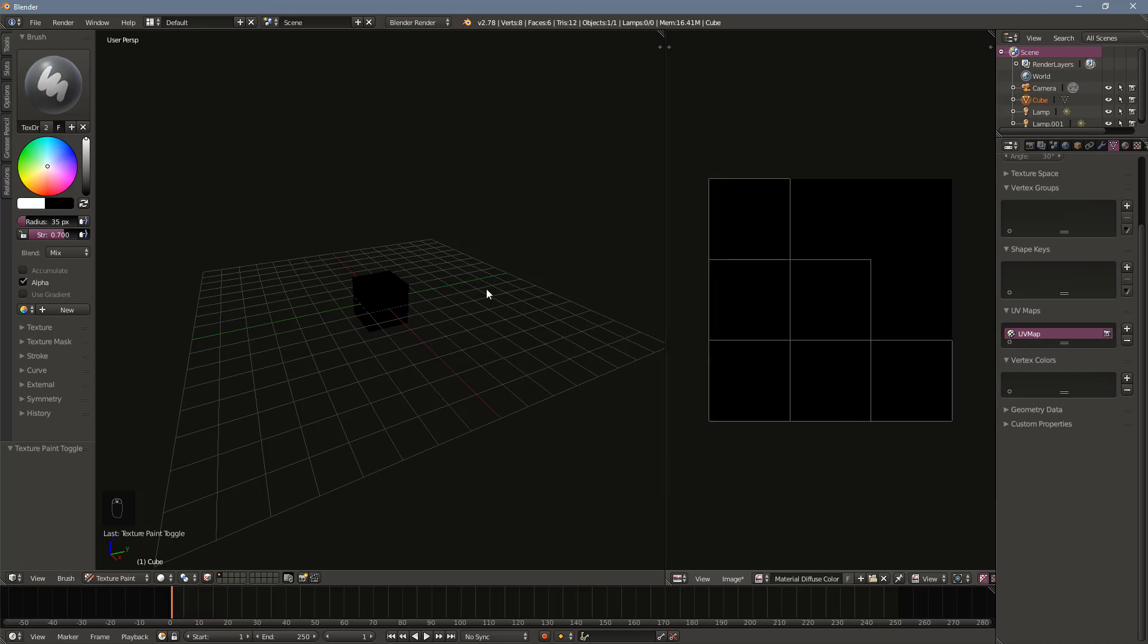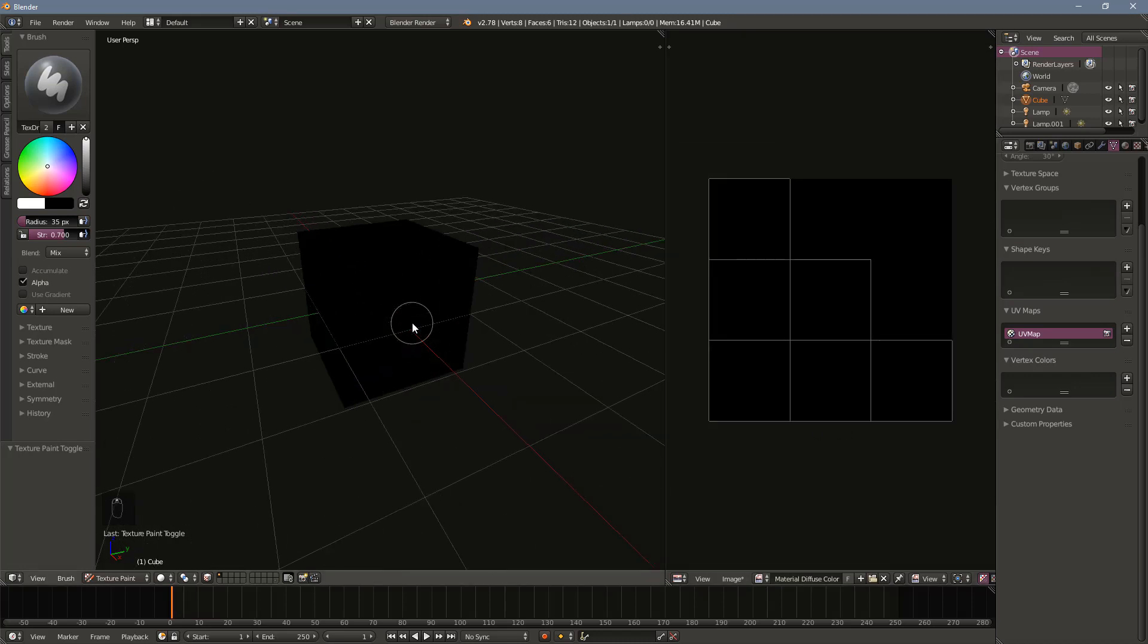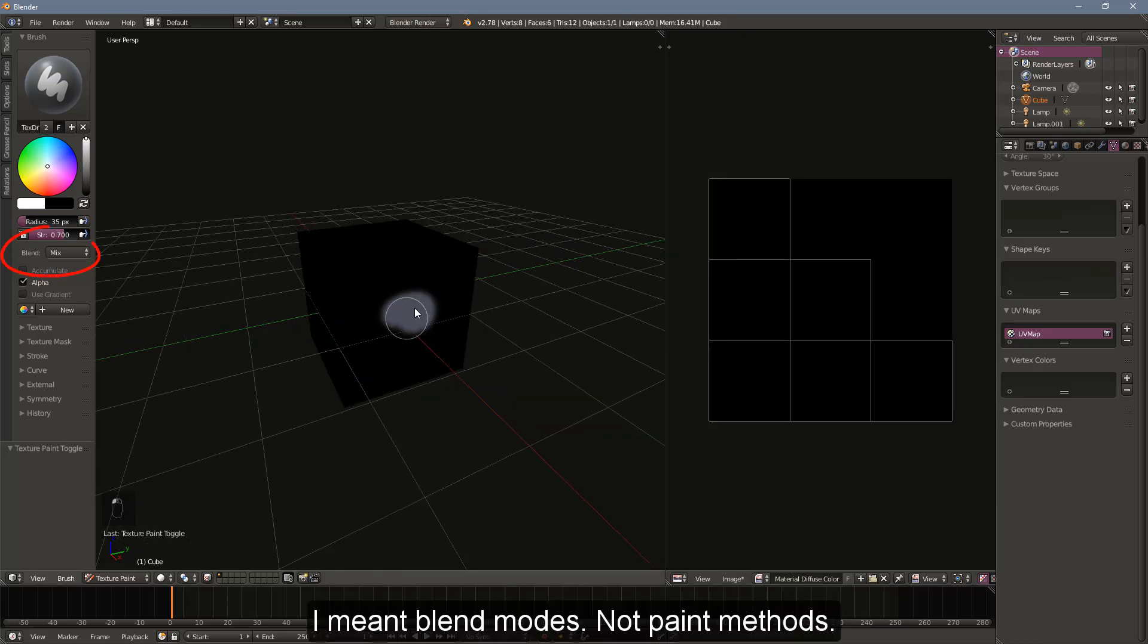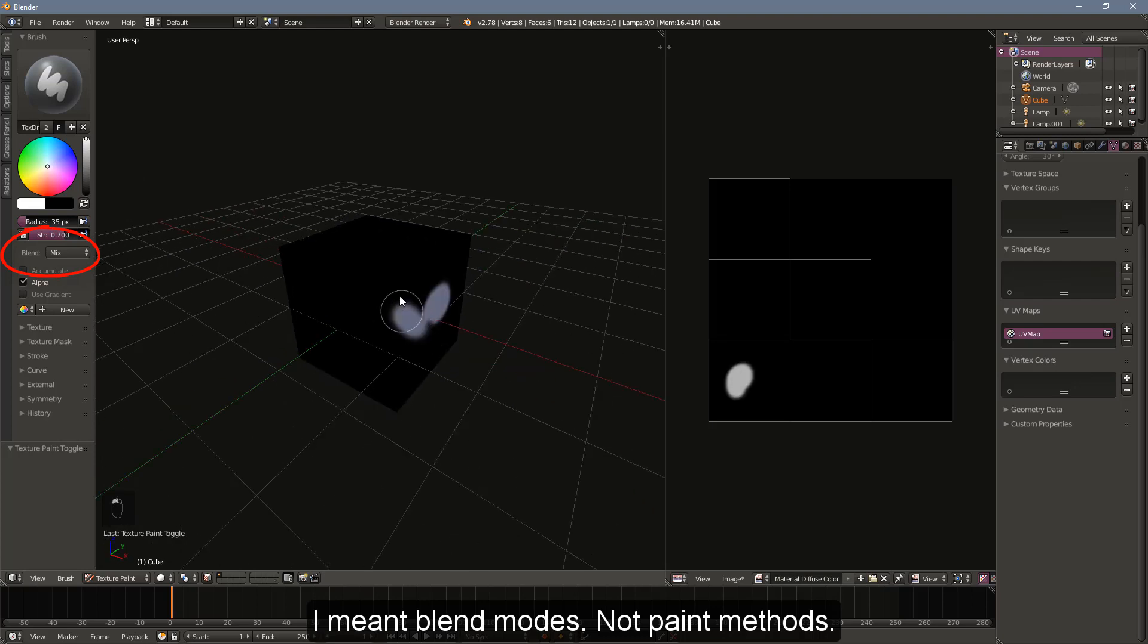With the setup complete, you can now paint the model using the mouse cursor. You can select any color and several different paint methods. As you paint, you can see the color show up in the UV image editor as well.